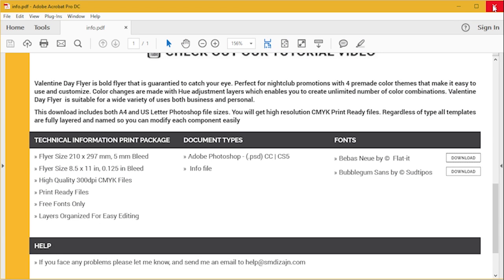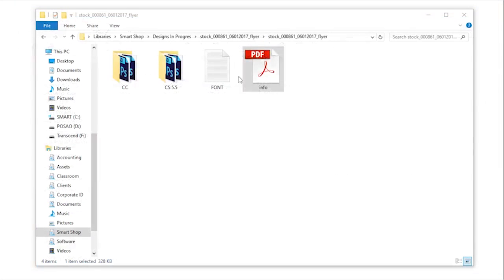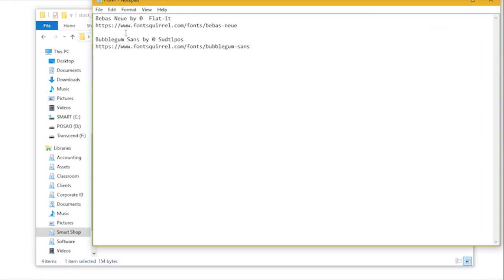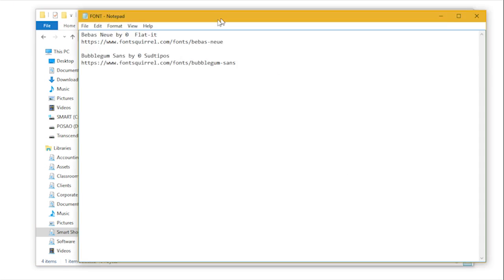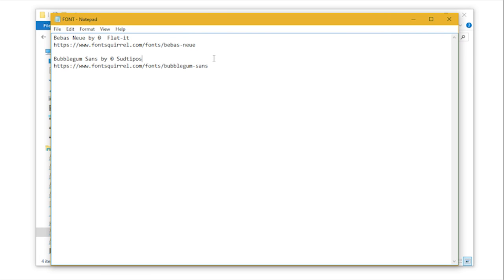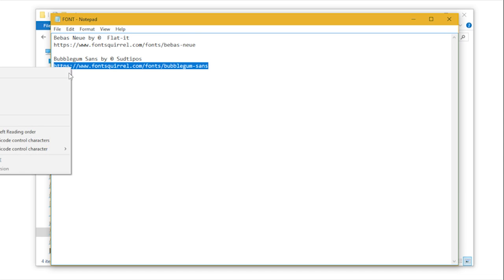If for some reason you can't open the infopedia file, you have the text file with the names of the fonts that were used and the links to download those files.